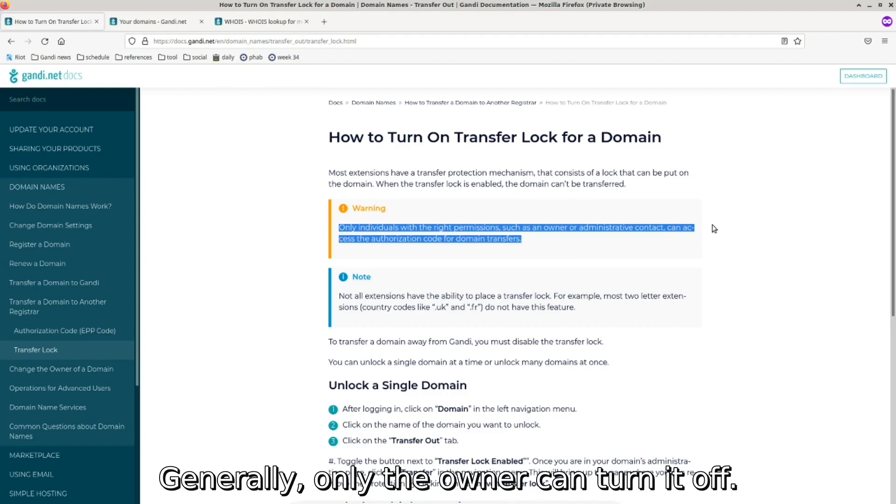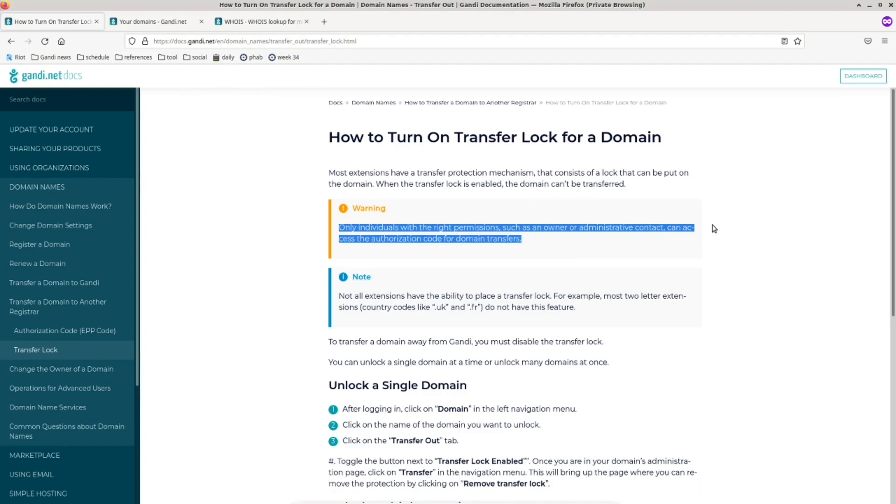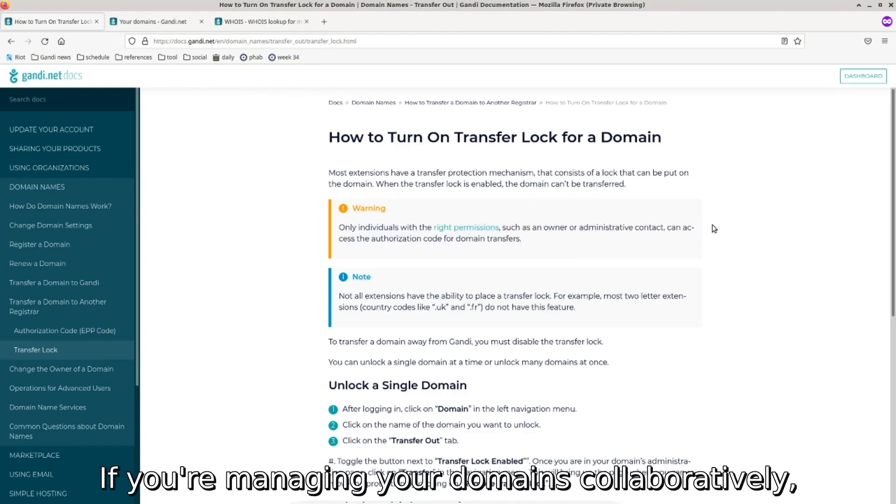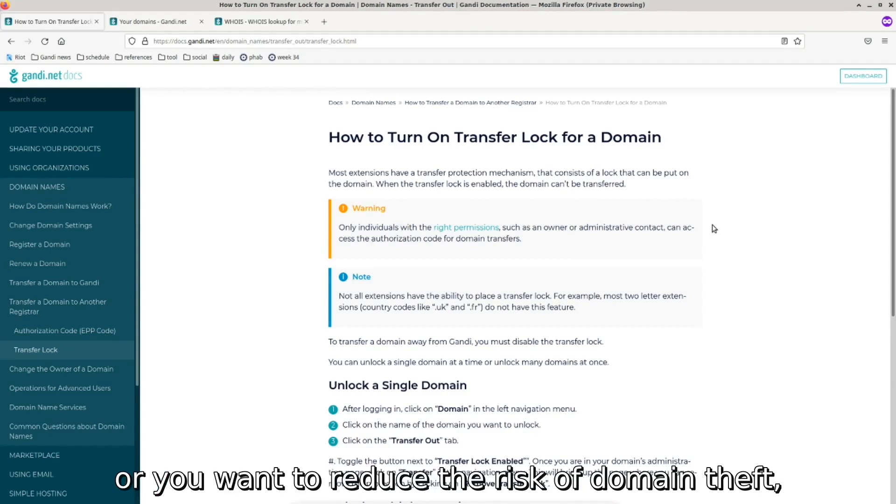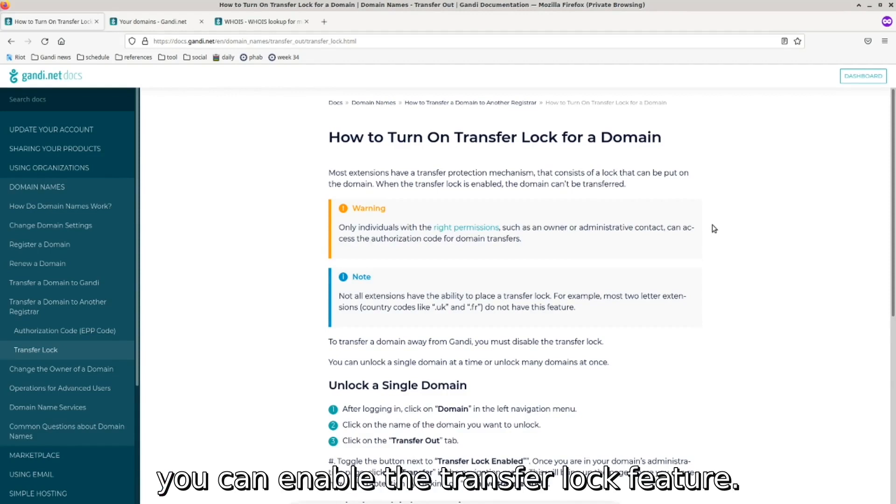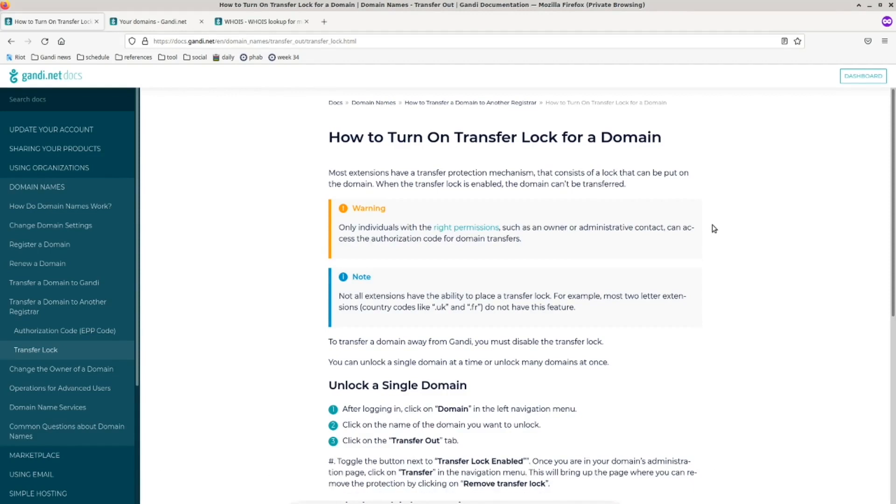Generally, only the owner can turn it off. If you're managing your domains collaboratively or you want to reduce the risk of domain theft, you can enable the transfer lock feature.